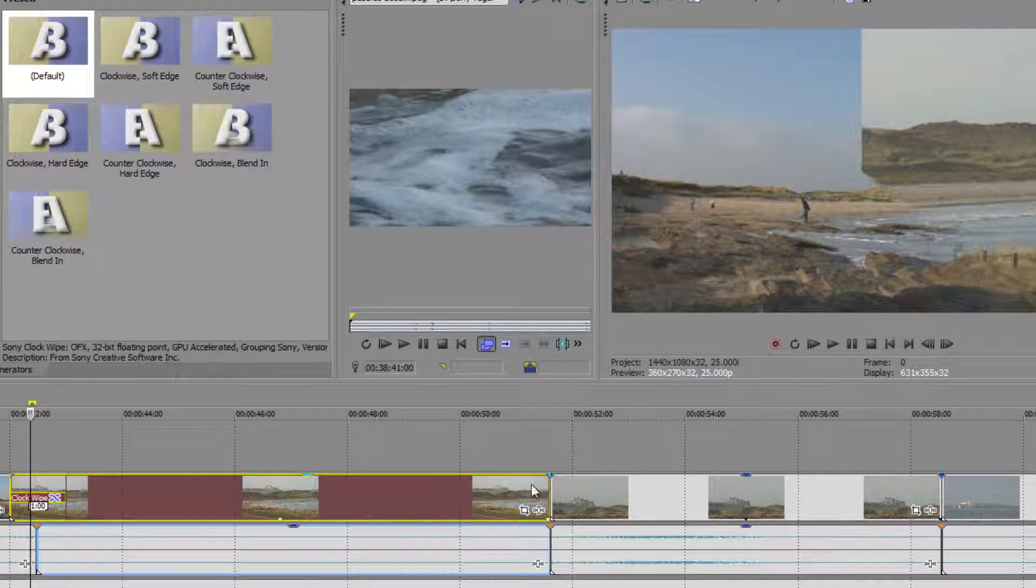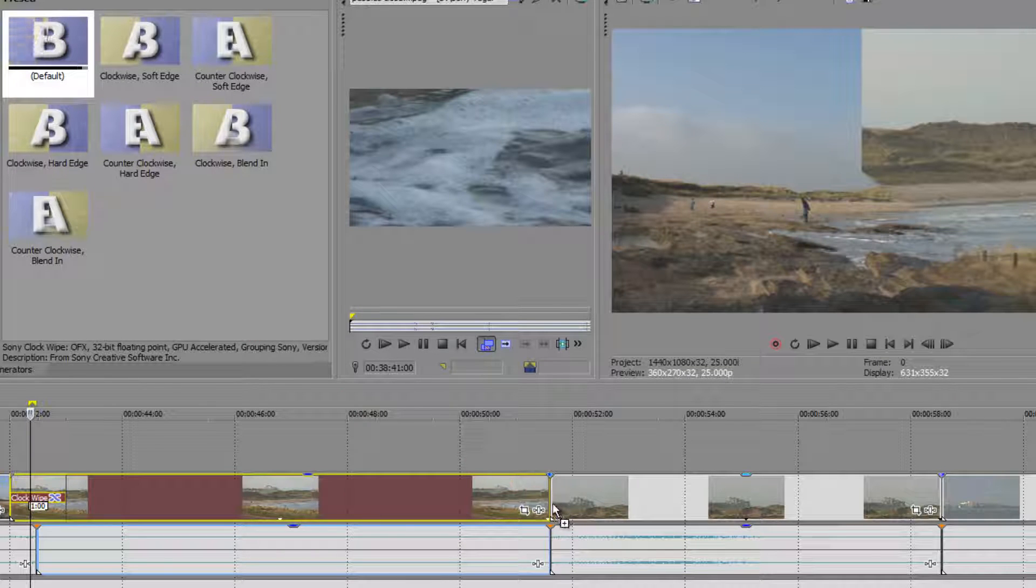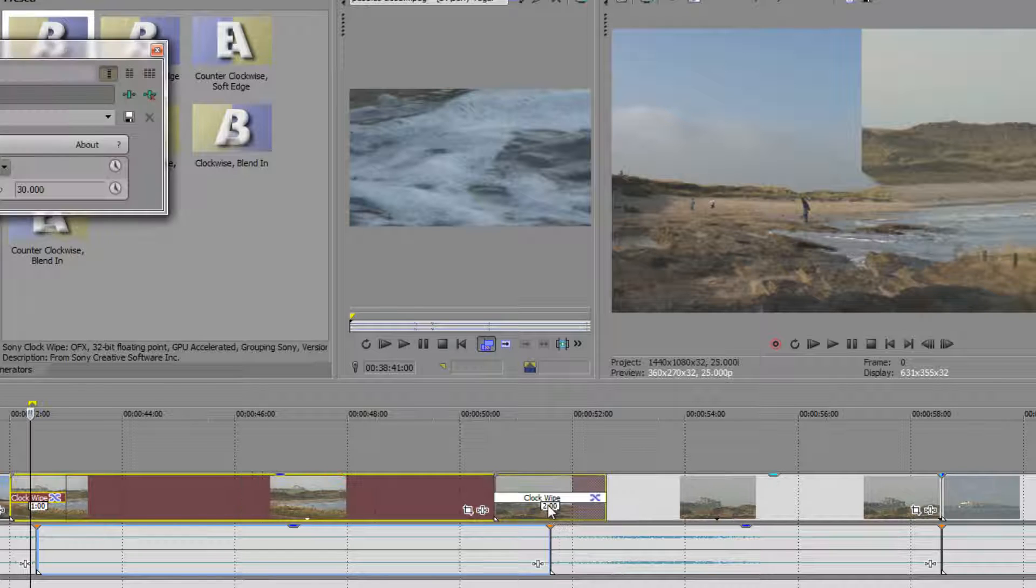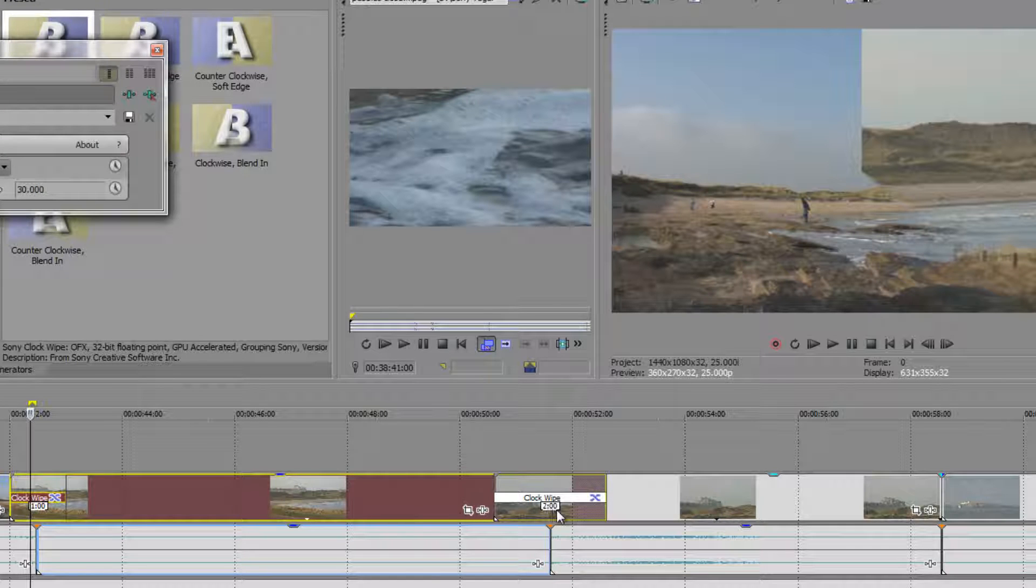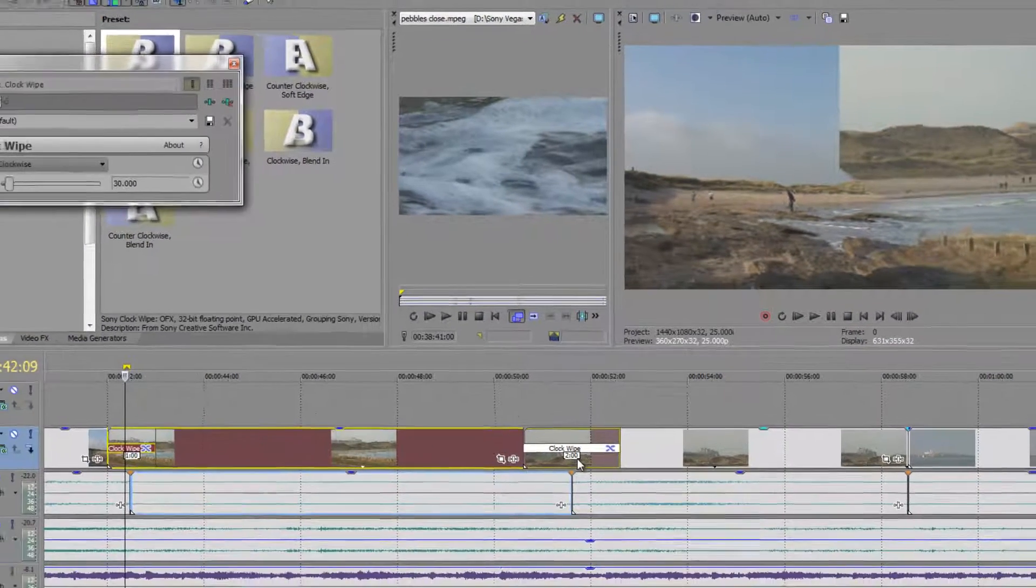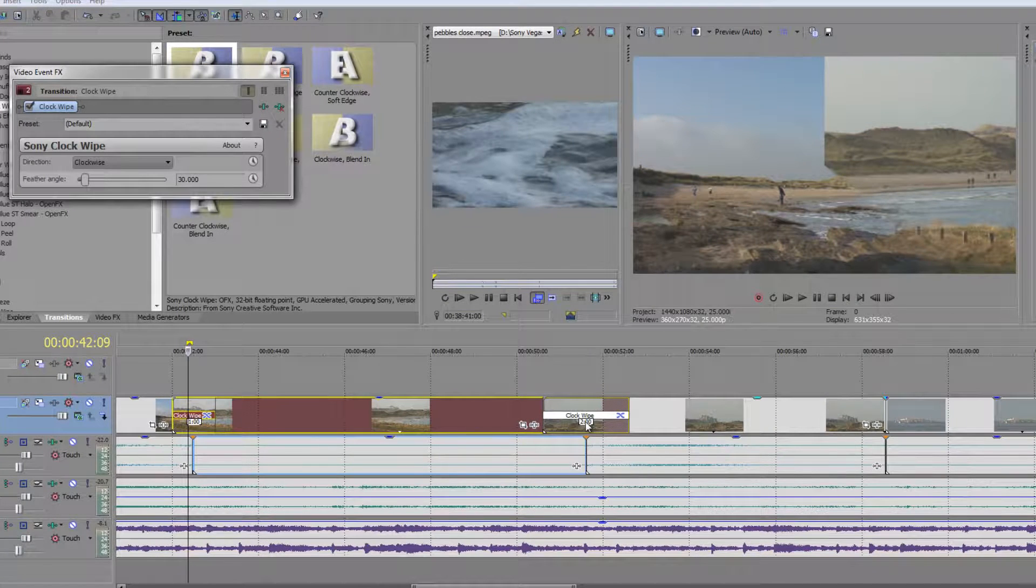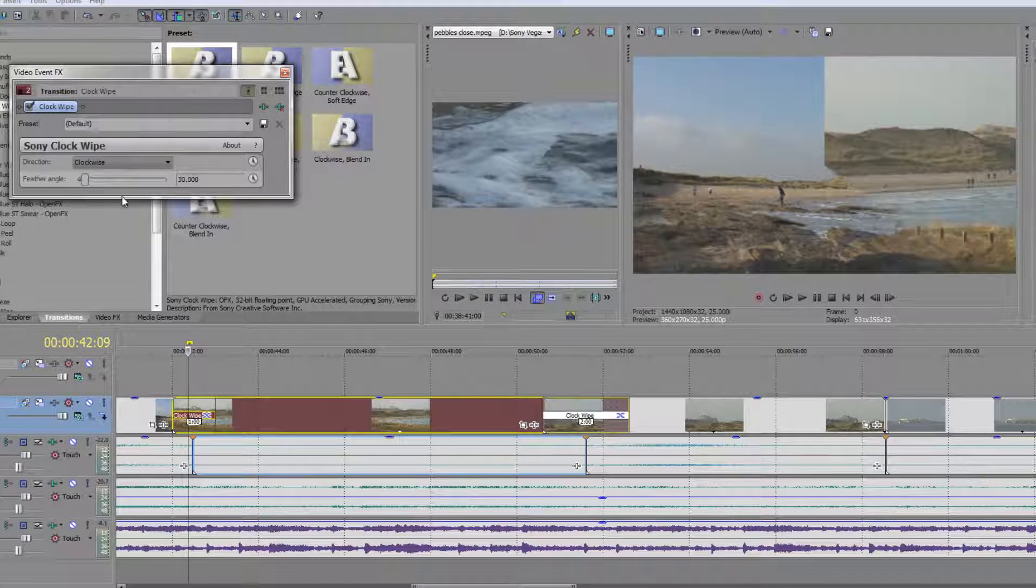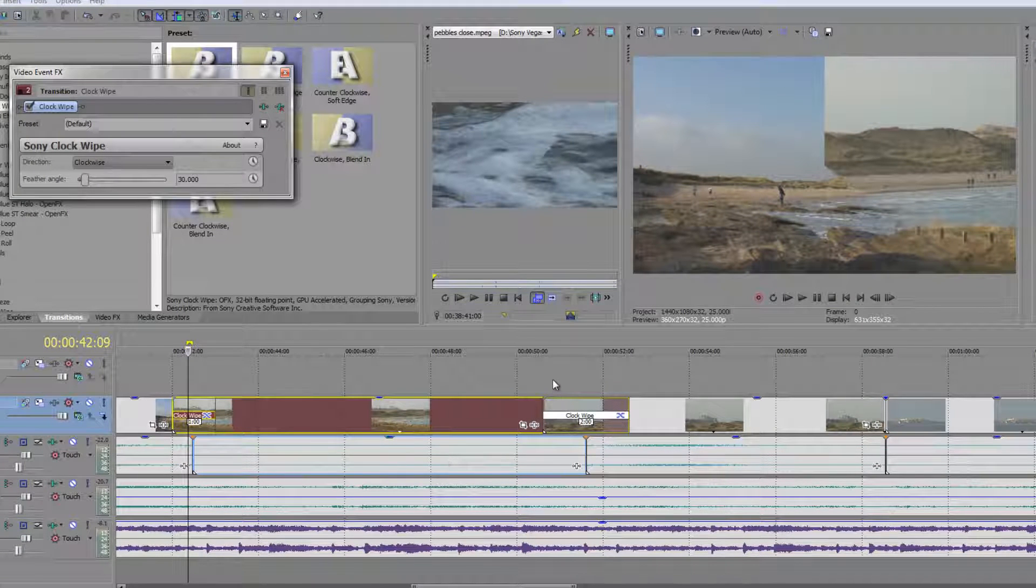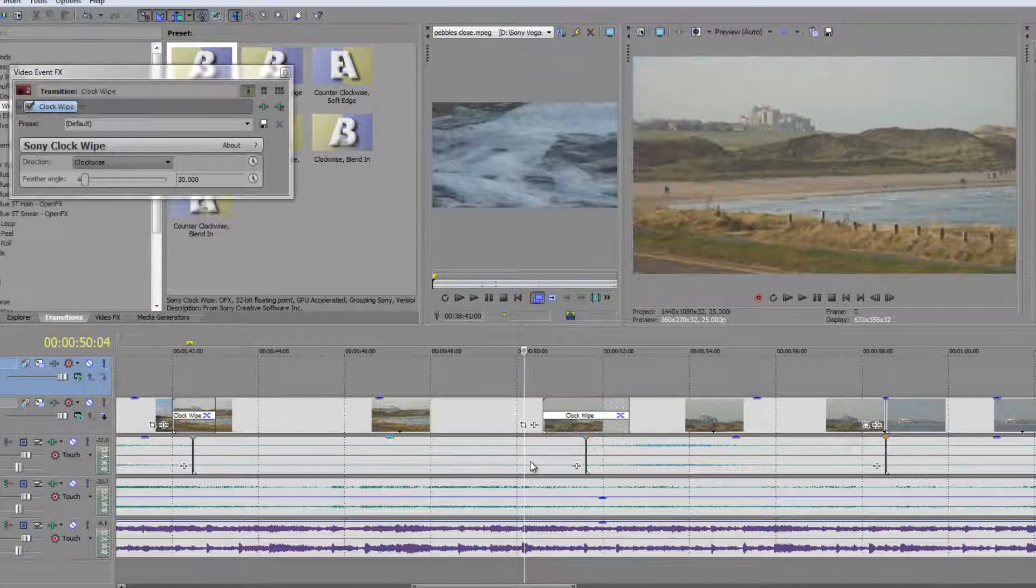Here's another transition here. That's a jump cut at the moment. And I'm going to apply the same clock wipe and drop it over there. Get the little plus sign and let go. And notice it is two seconds long. It's exactly the same transition. I can change the settings if I want, but it's two seconds long because I changed it in my preferences.